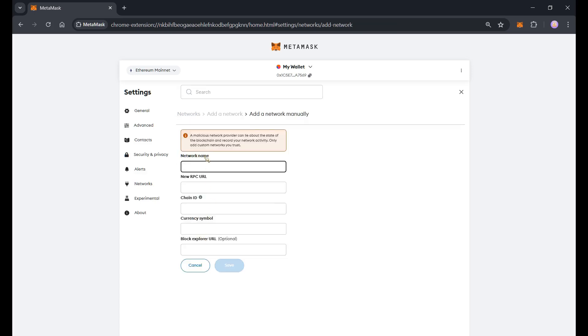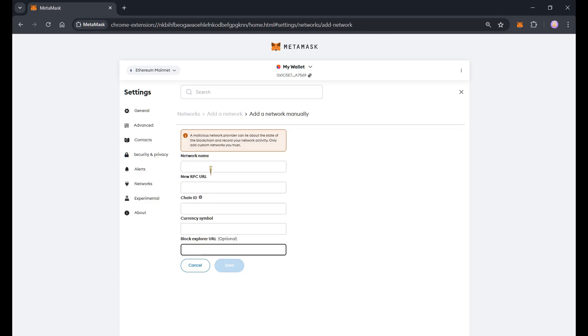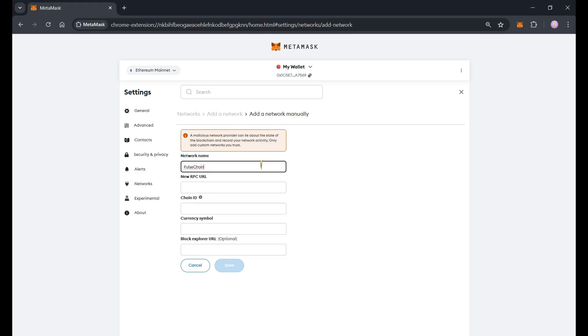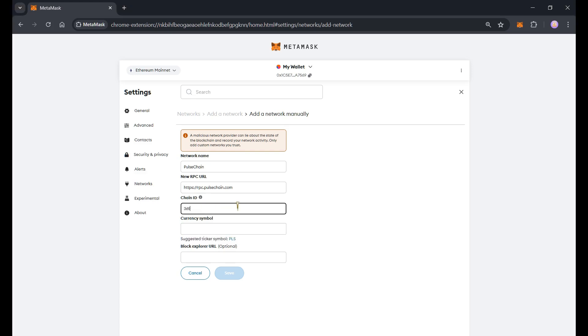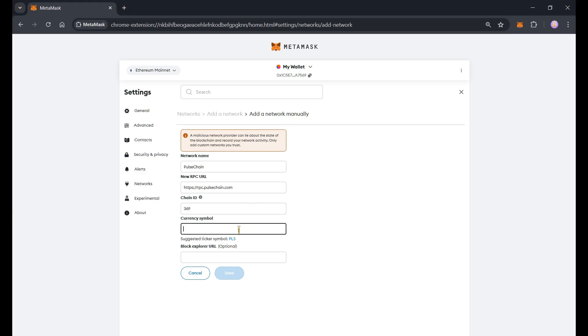And then add the Pulse Chain information into these blank boxes. So let's add the name that's Pulse Chain and then the new RPC URL. Chain ID is 369 and symbol is PLS.